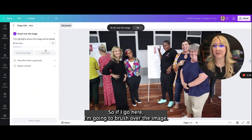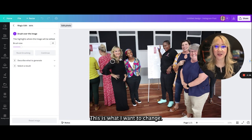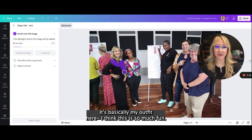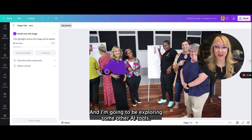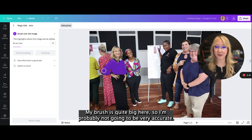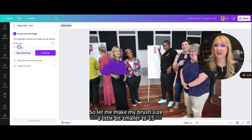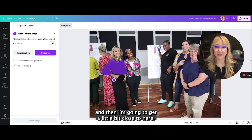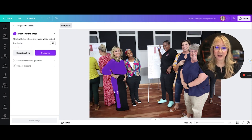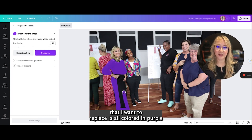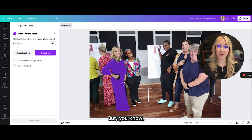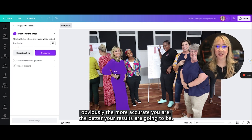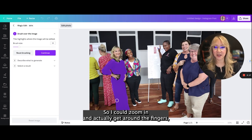I'm going to brush over the image — this is what I want to change, which is basically my outfit here. I think this is so much fun. My brush is quite big, so I'm probably not going to be very accurate. Let me make my brush size a little bit smaller to 15. Just making sure that the bit I want to replace is all colored in purple. The more accurate you are, the better your results are going to be — I could zoom in and get around the fingers, but let's just see what happens.